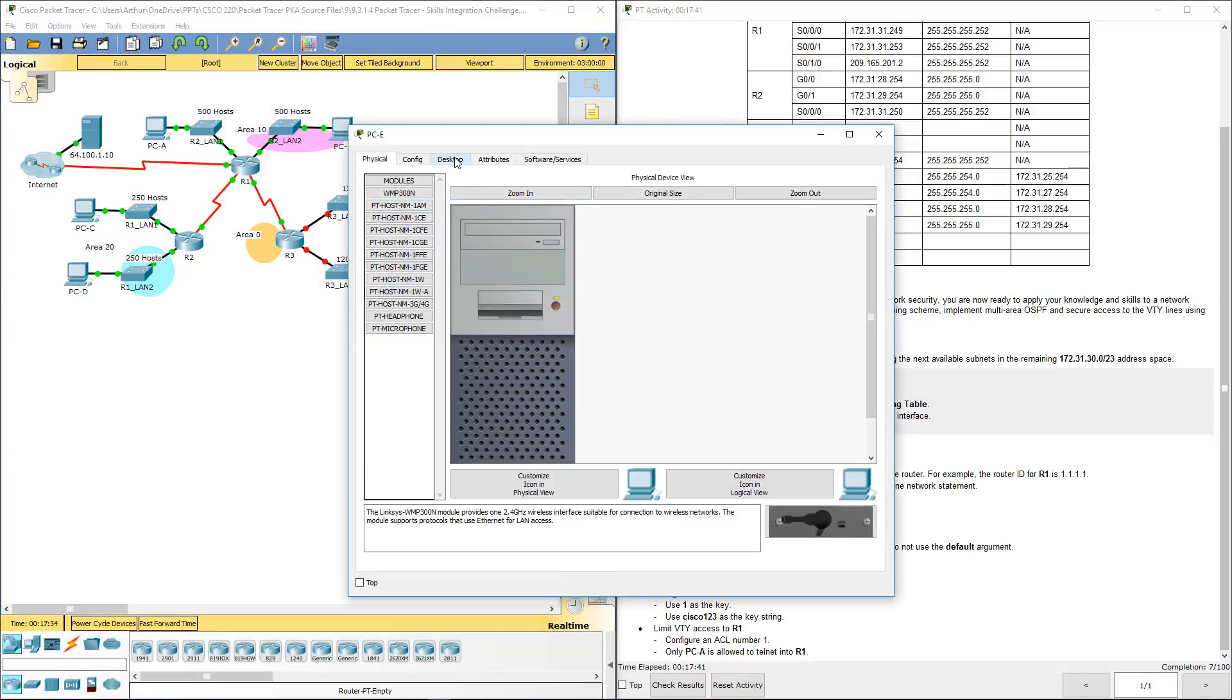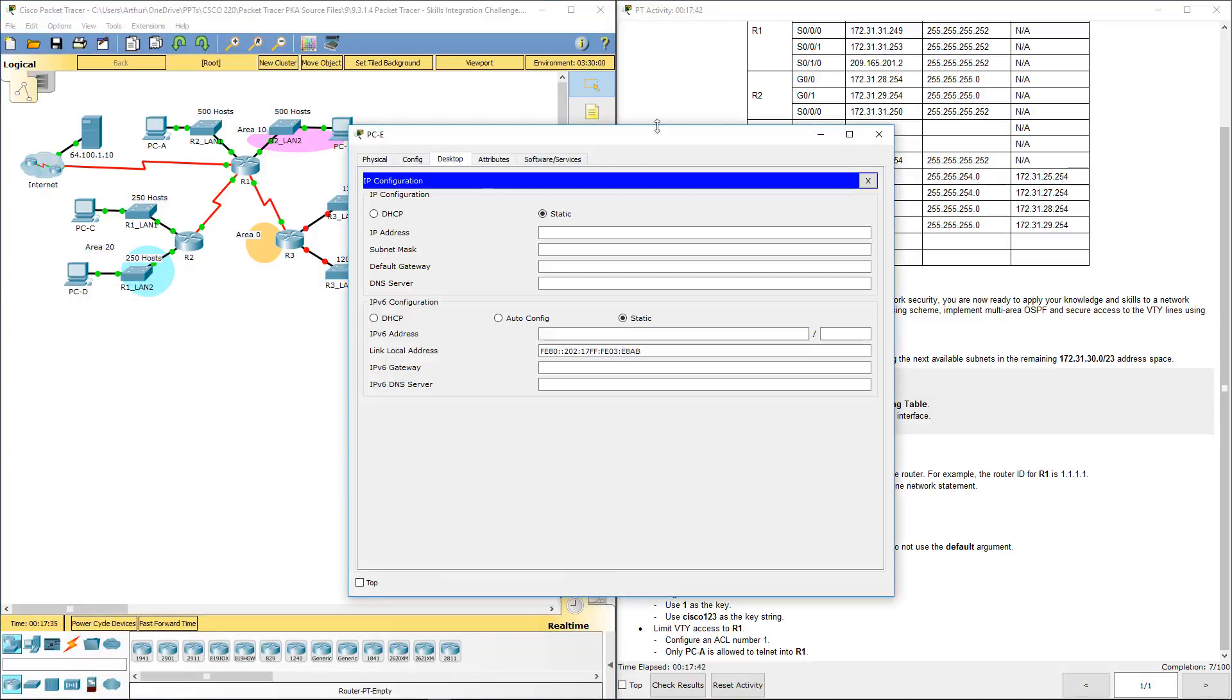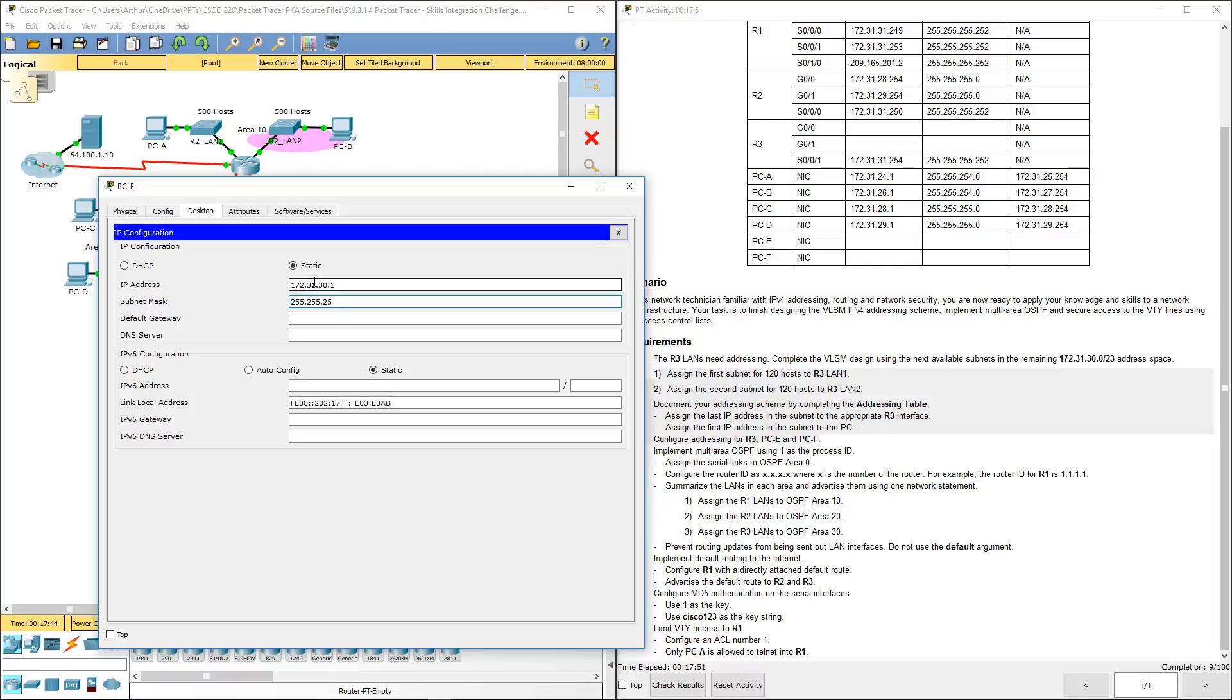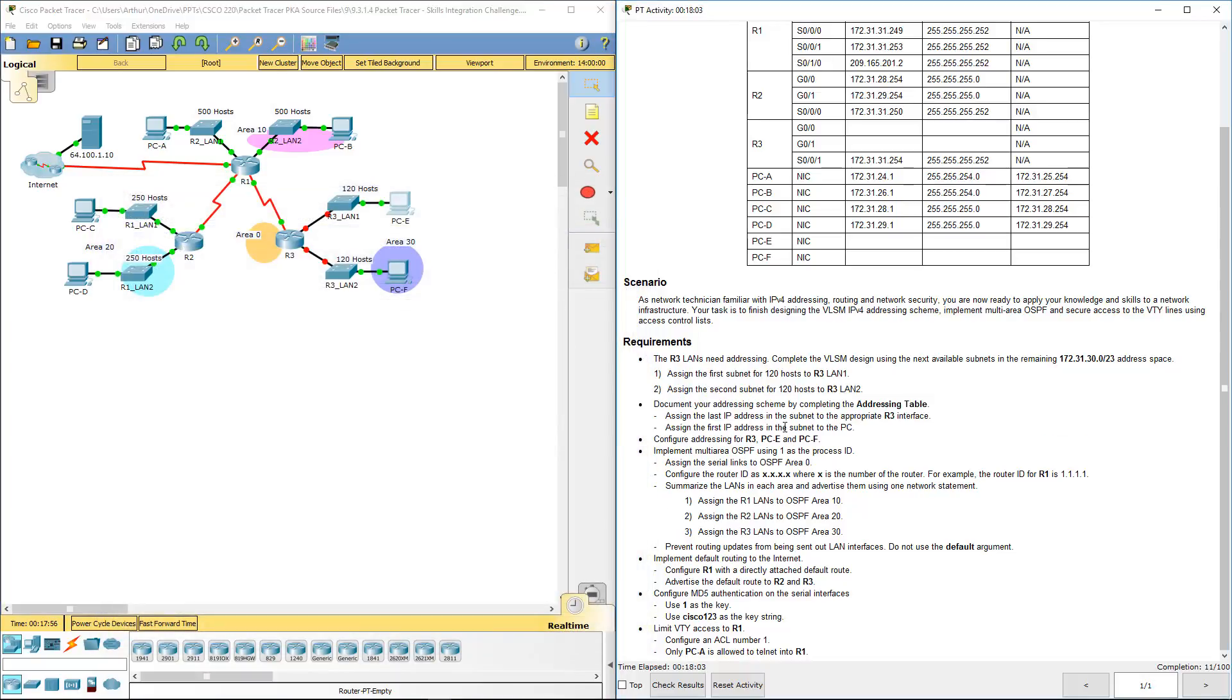Let's go ahead and program E. 172.31.30.129, 255.255.255.128. Again, I'm assuming that you can do the calculations so that you can figure out this portion here. So we've done that step.